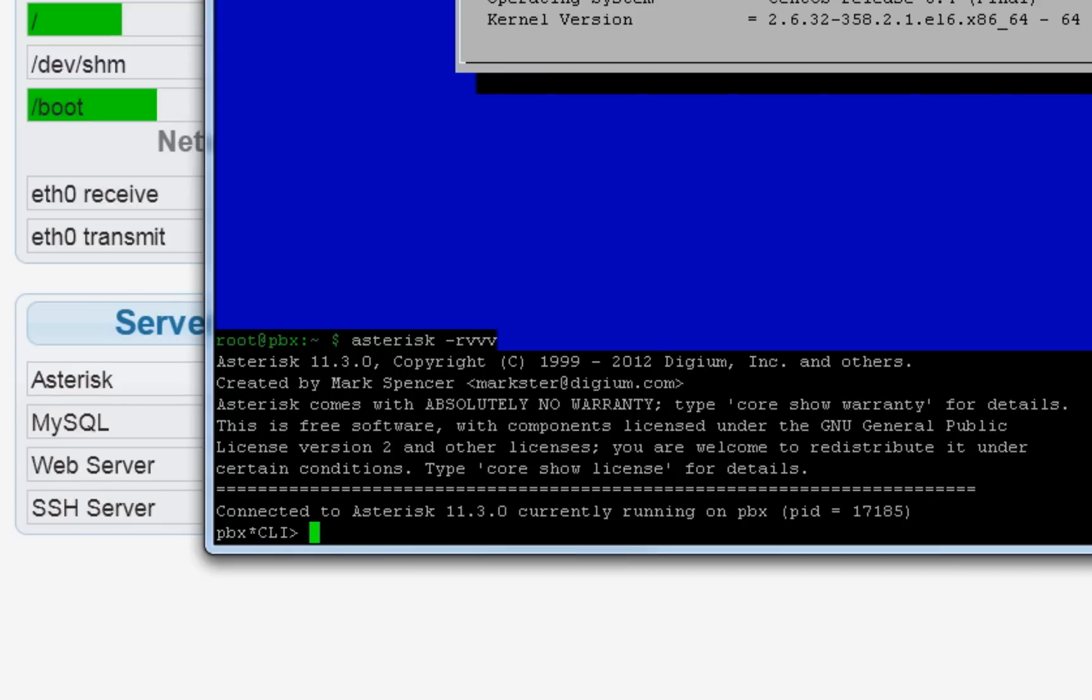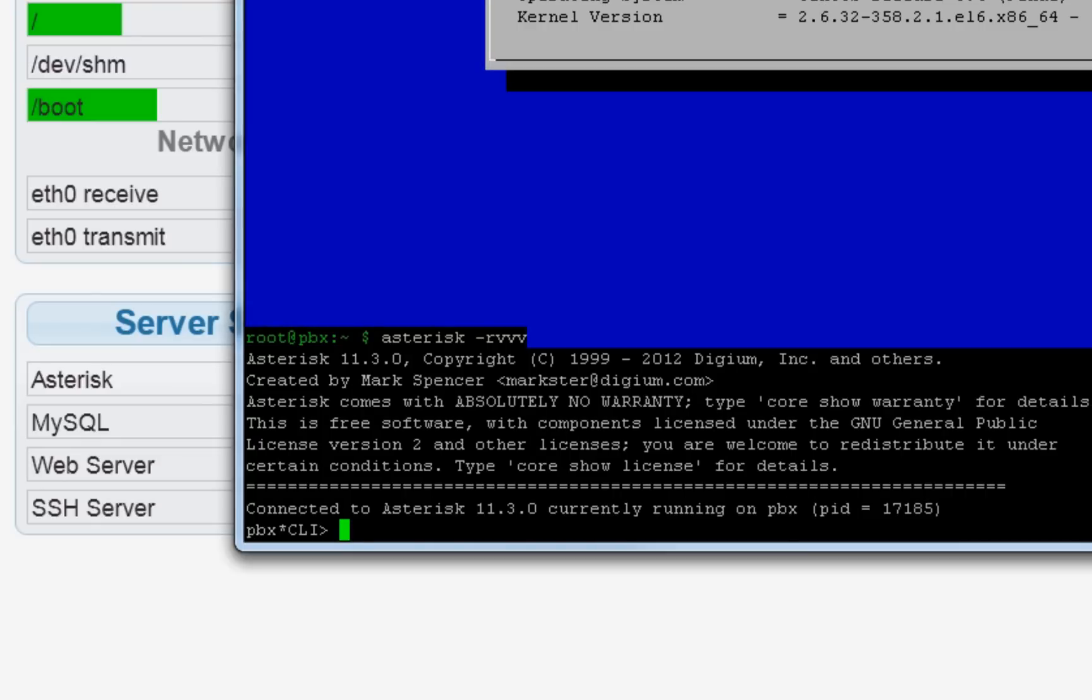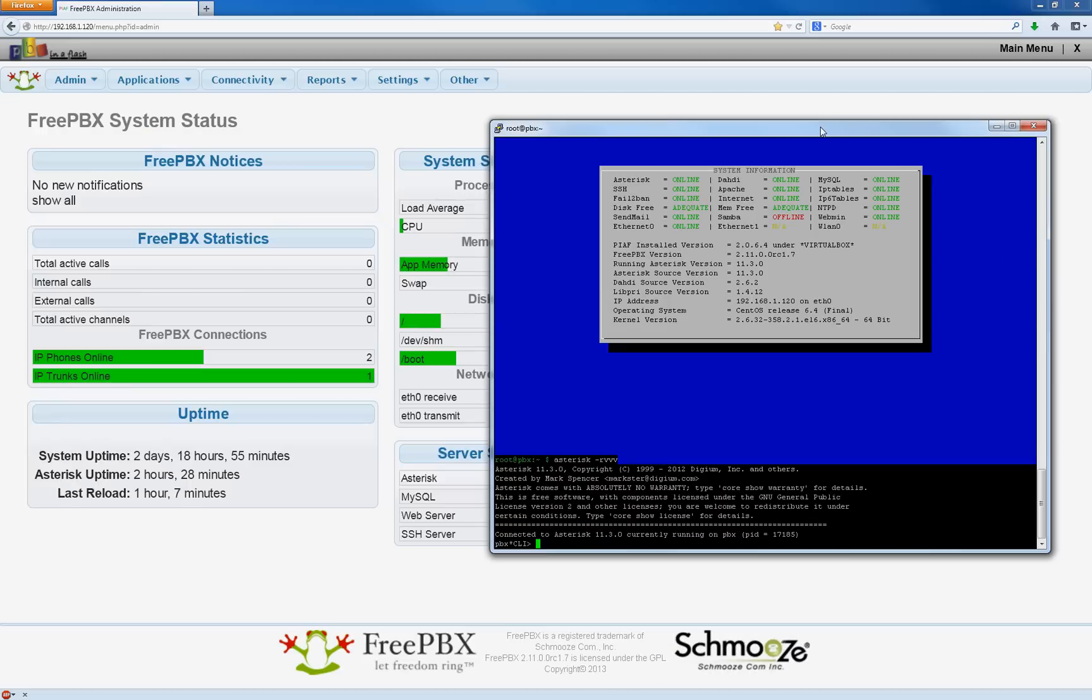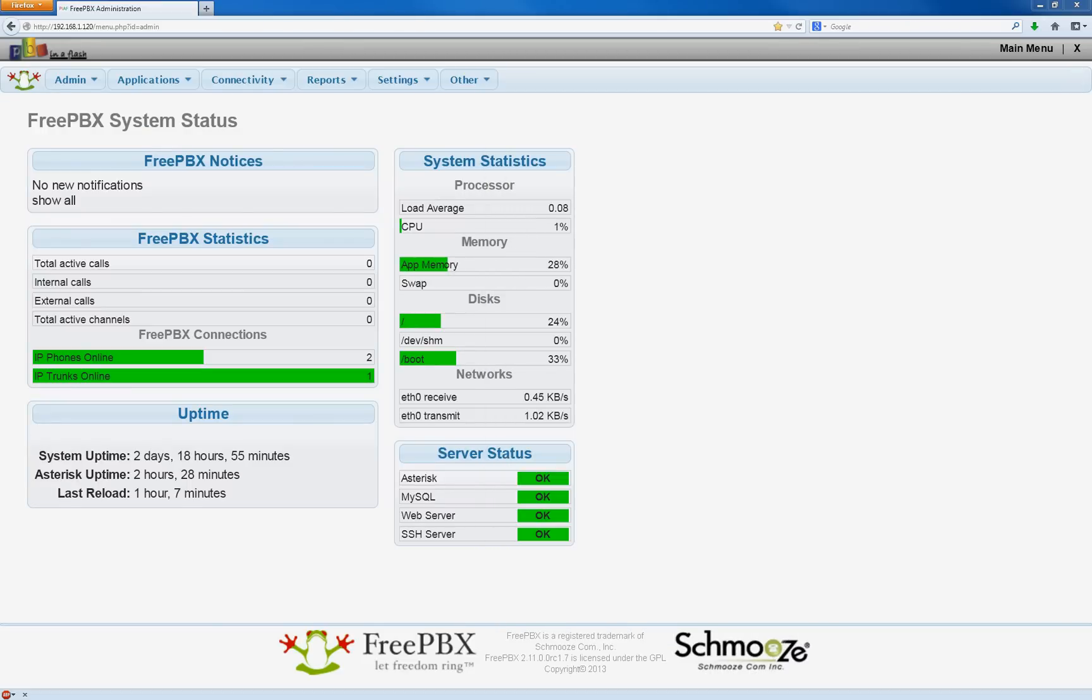And here you're going to see diagnostics in real time whenever you make a phone call. So at this point you would make a call and you would watch this window in real time.